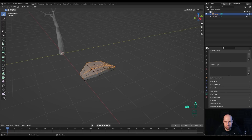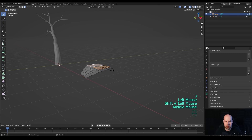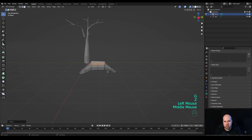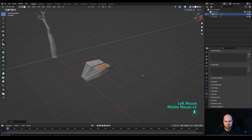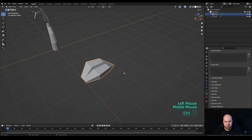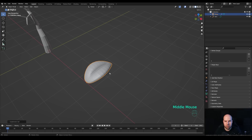Press A to select all, then Alt+E and extrude along normals to give the leaf a little volume. Press 3 for face select, select the two faces on top, press G then Z and move them up slightly for thickness variation. Tab out, disable x-ray, and press Ctrl+2 to add a subdivision modifier. This gives us a very stylized leaf shape.